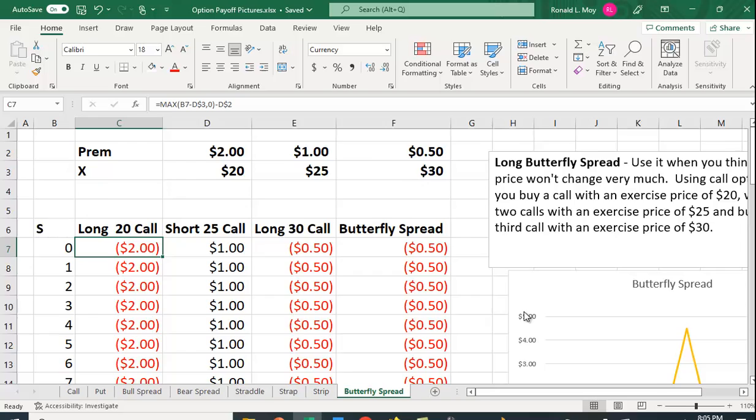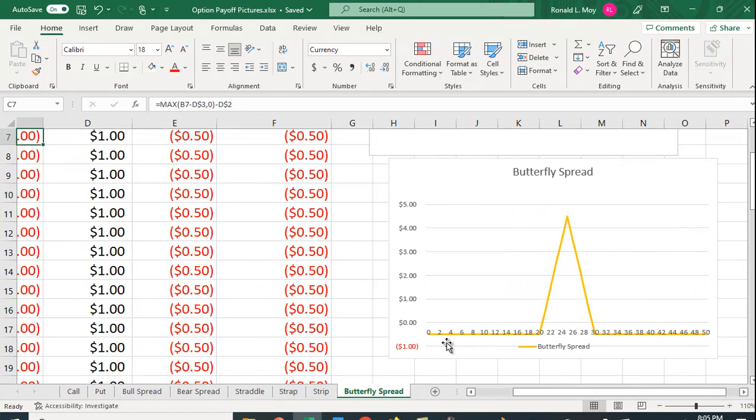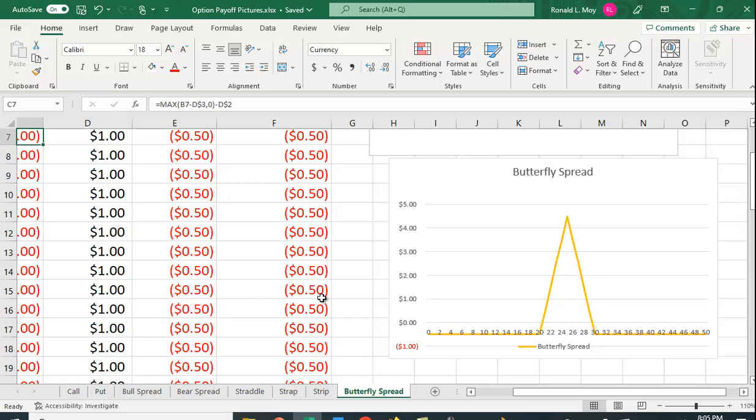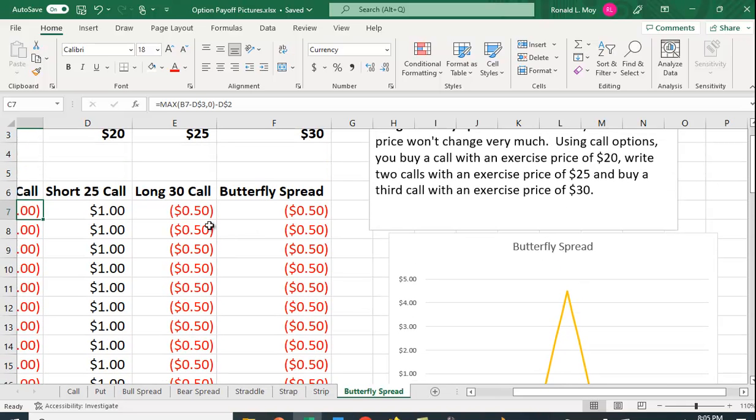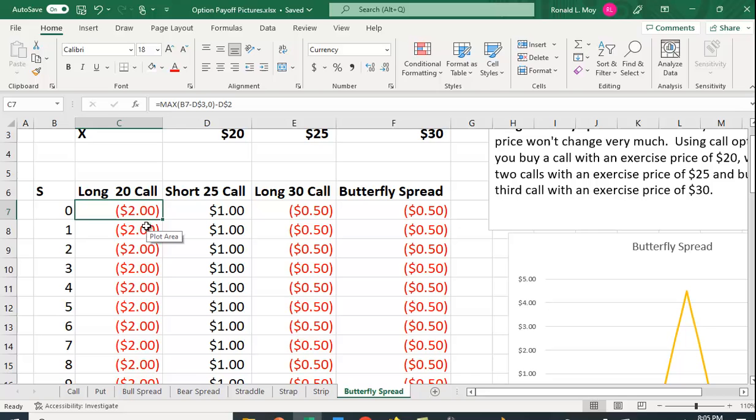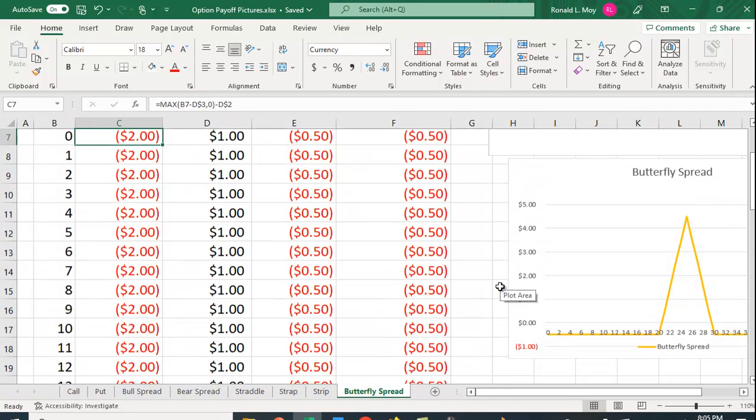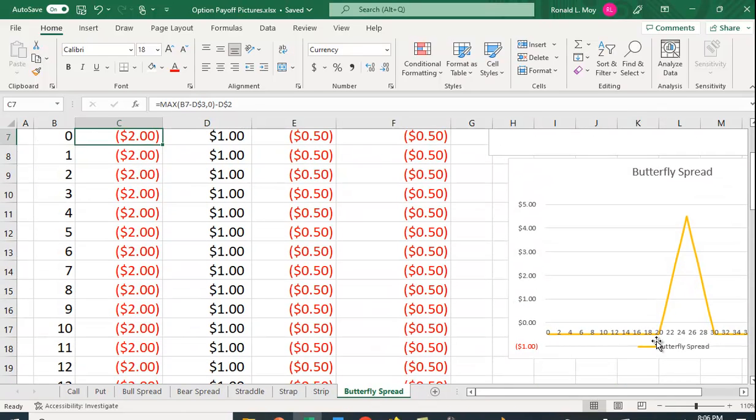Let's take a look at the picture and see how it becomes this. At a price below $20 none of the options are used. How much did you pay for this strategy? You paid $2 for the long $20 call, received $2 for the two $25 calls you sold, and then paid 50 cents for the $30 call that you bought. So you lose 50 cents.